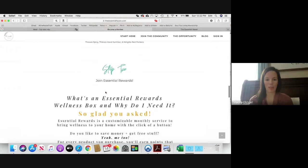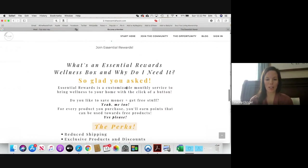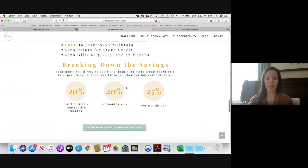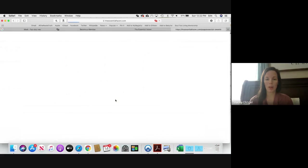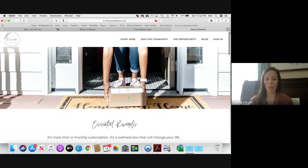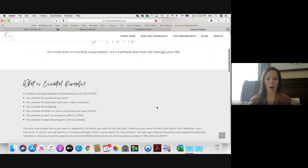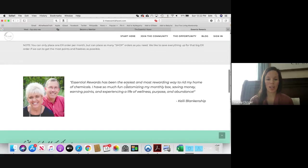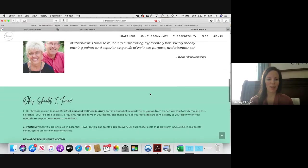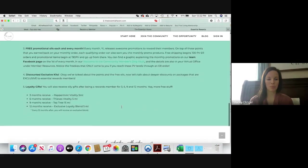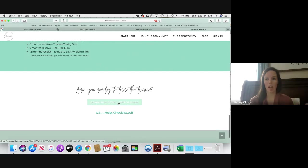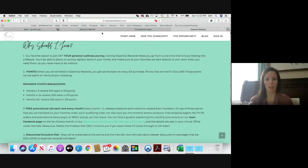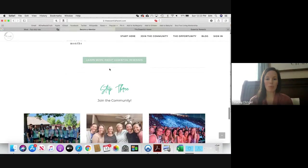Then there's Step Two that talks all about Essential Rewards, the perks, and then here is a link where they can get more info. So we want to learn more about Essential Rewards and that just takes them to a whole separate page where they can learn more about what Essential Rewards is. Here's a great testimony from our oily friend Kelly why they should join, and then here's a little Ditch and Switch guide that they can click on to kind of help them with that Essential Rewards process.